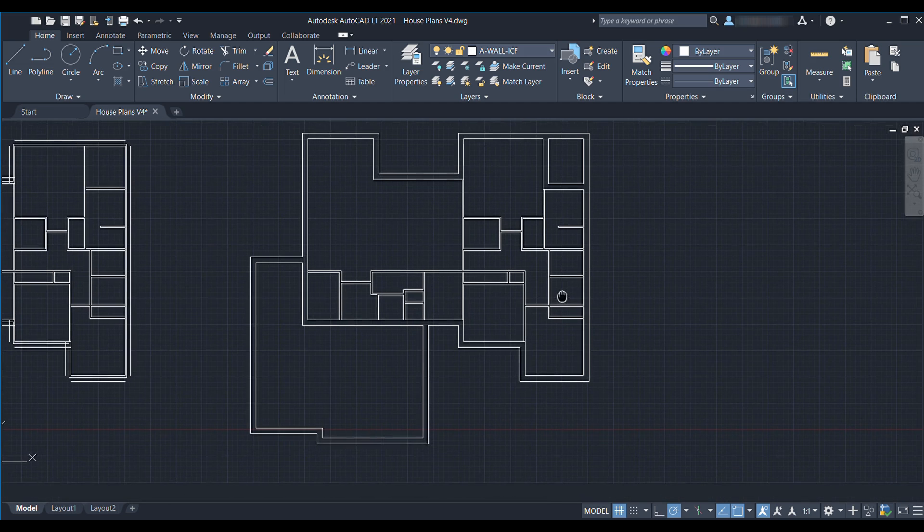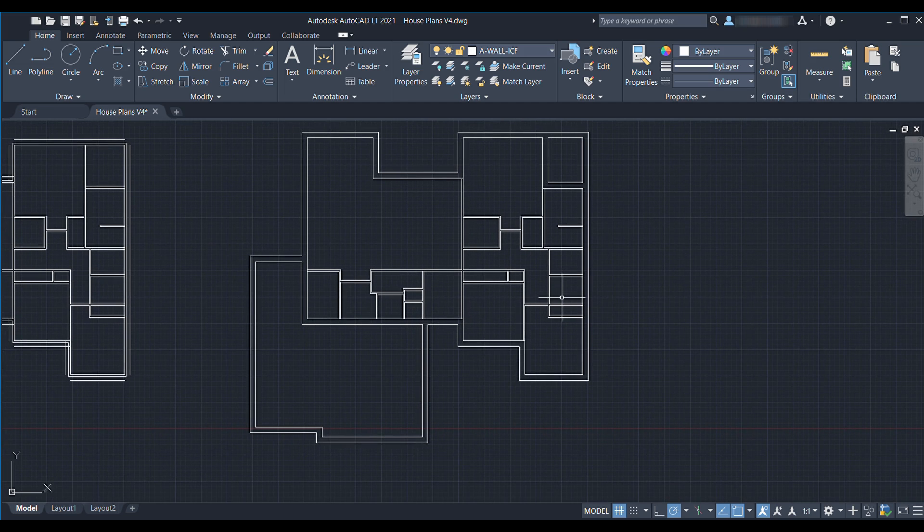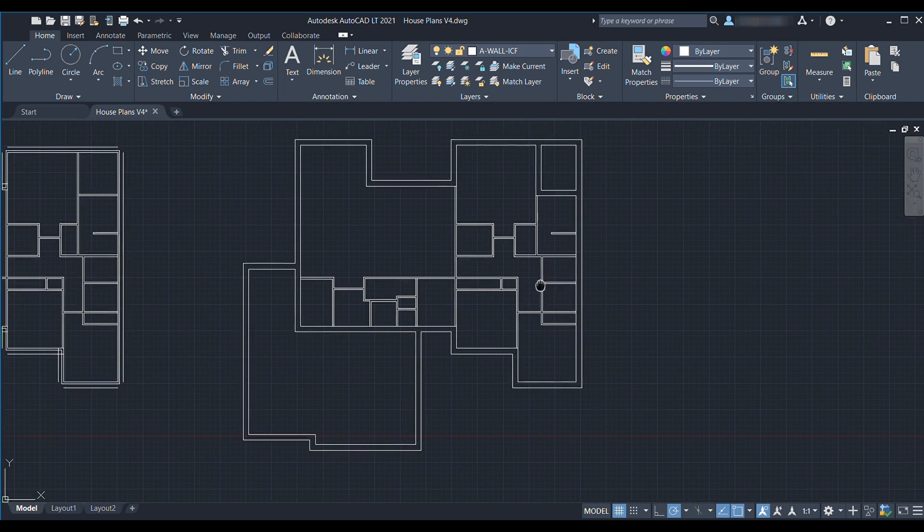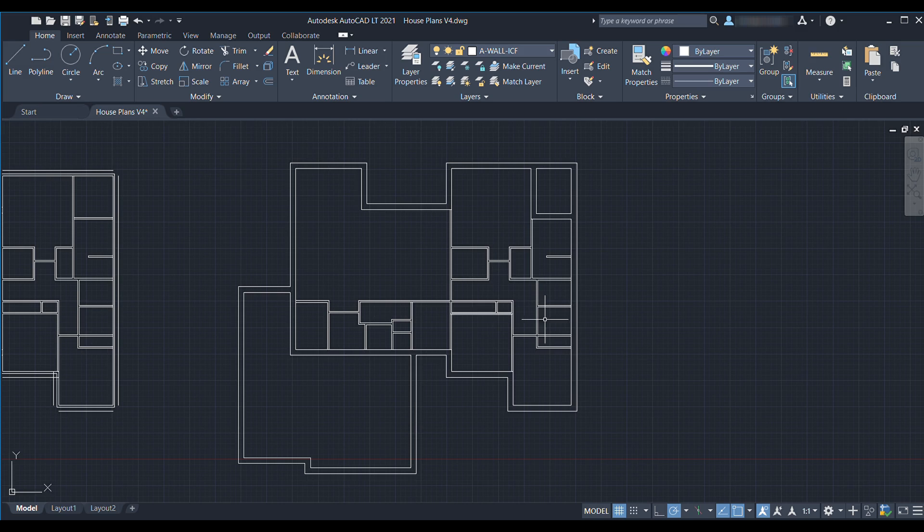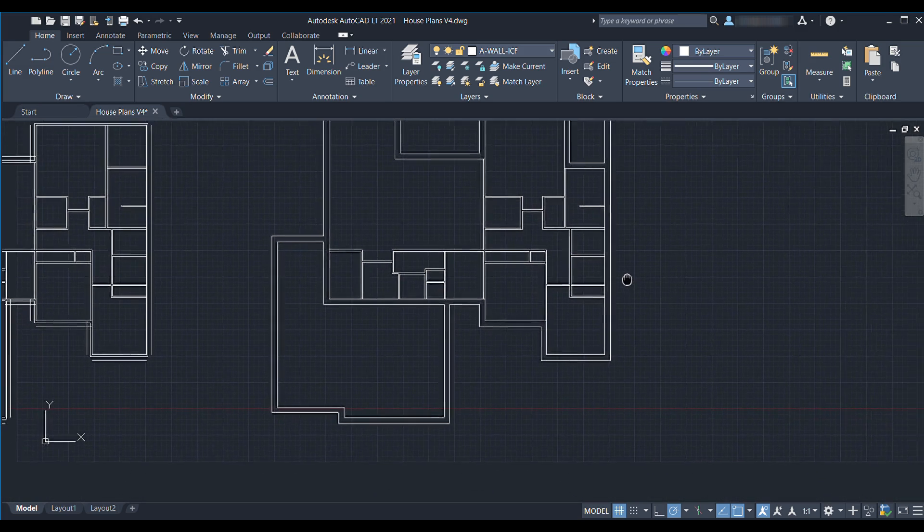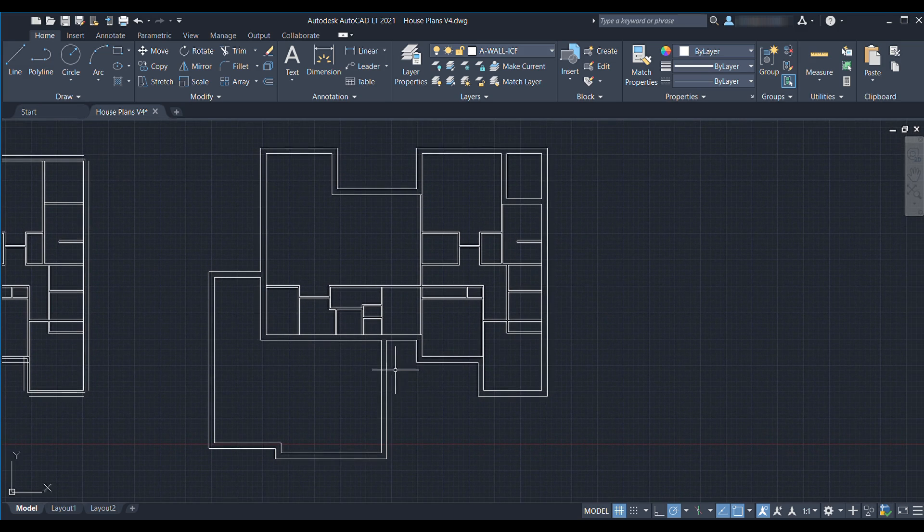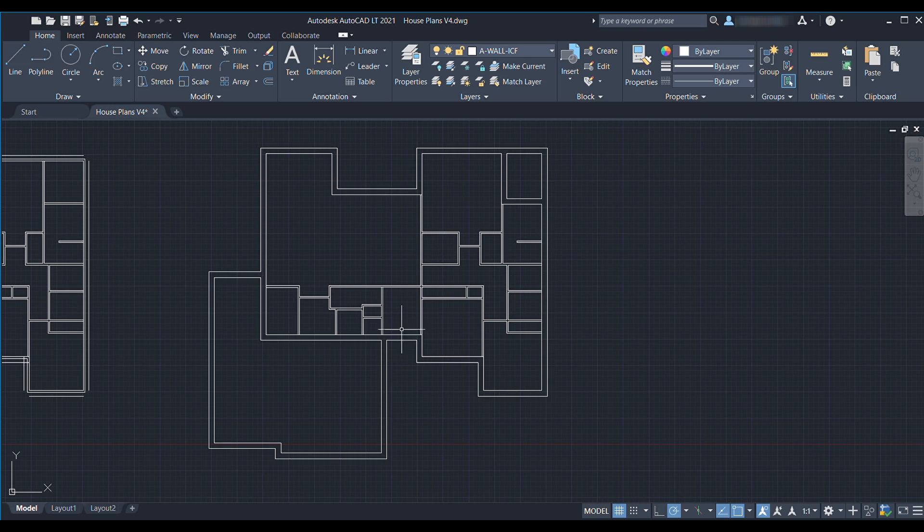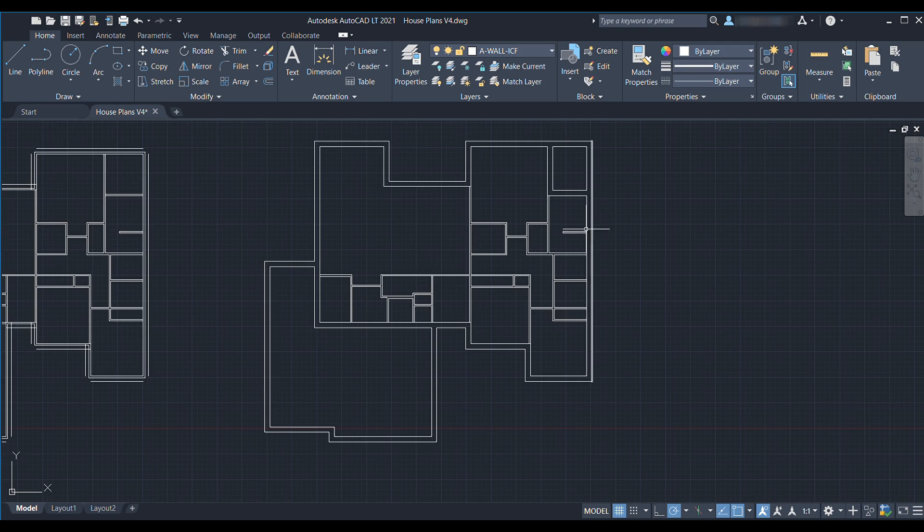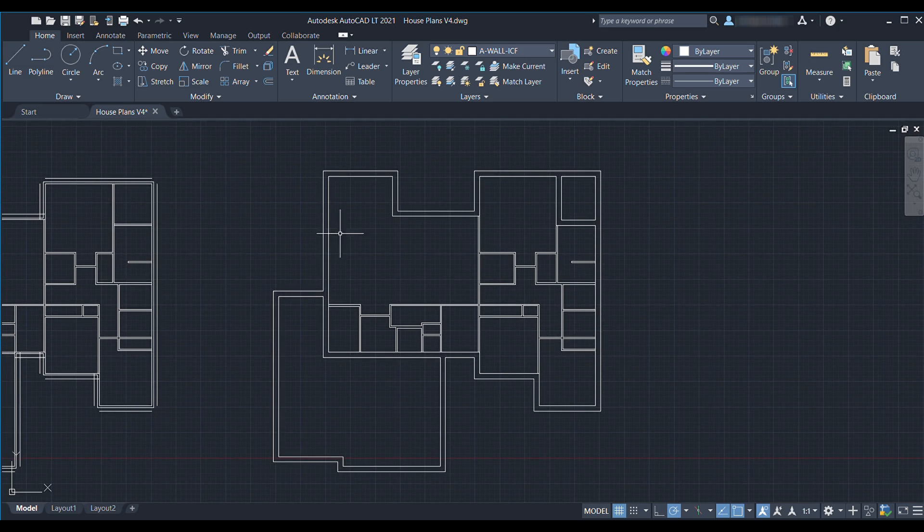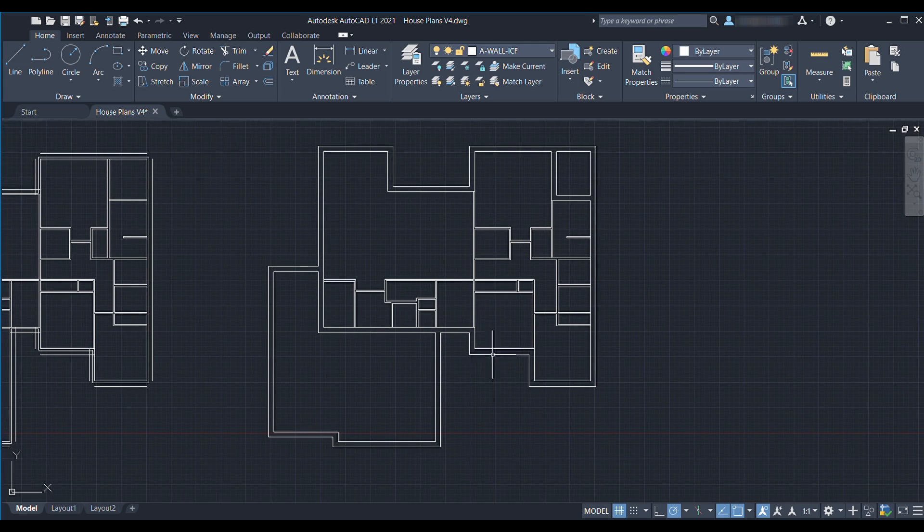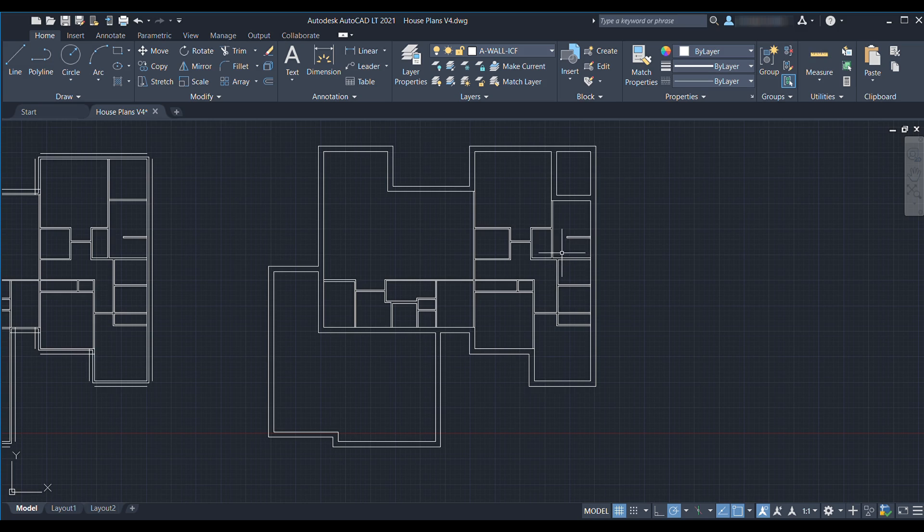All right and there we have it. We've now modified our plans so that we have a 13 and a quarter inch exterior wall and we've maintained all the important interior dimensions. In terms of next steps in the next episode we'll probably be picking trusses that fit these spans and getting ready to install some doors and windows. So if you're interested in following along with our series make sure you subscribe. Thank you.